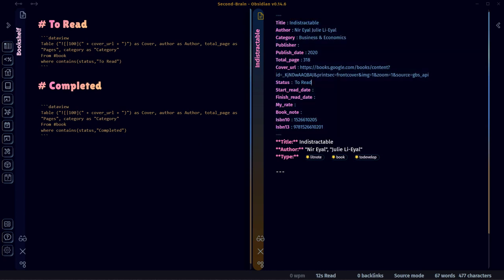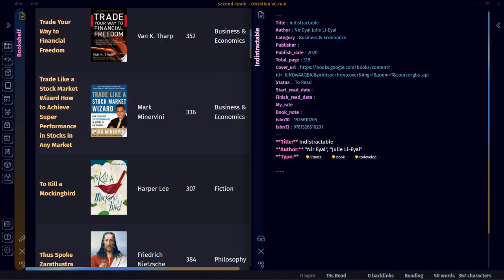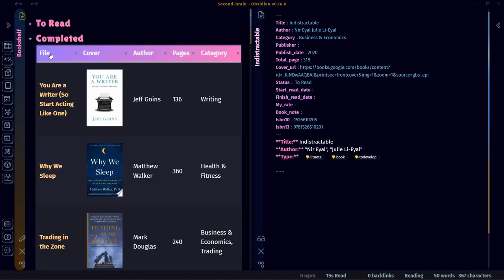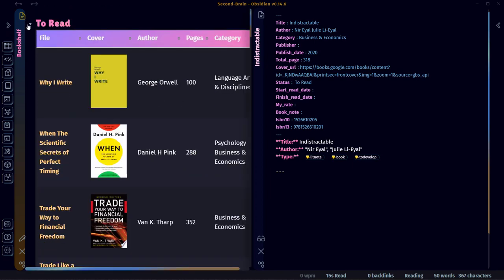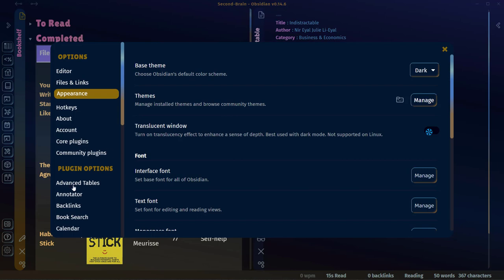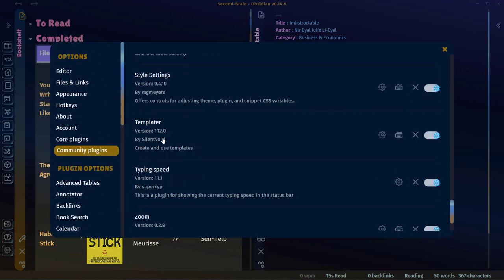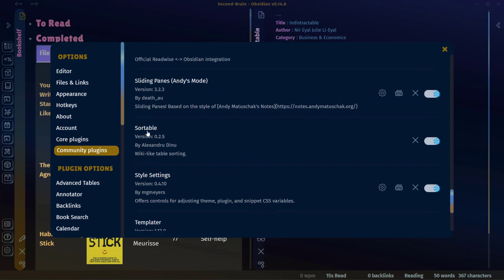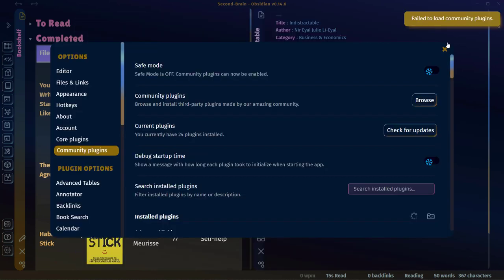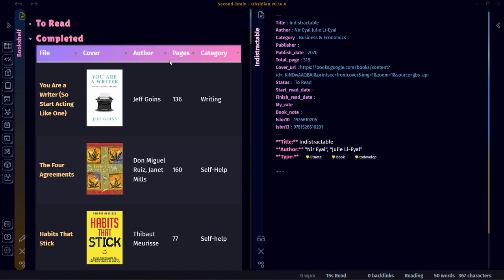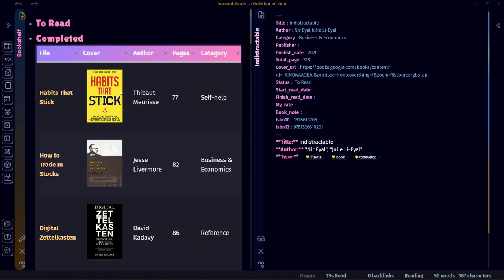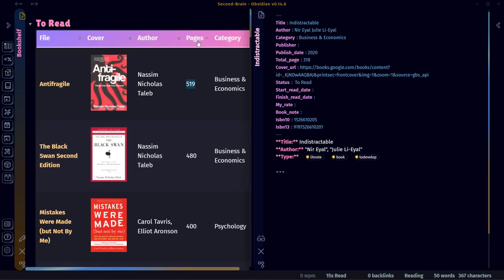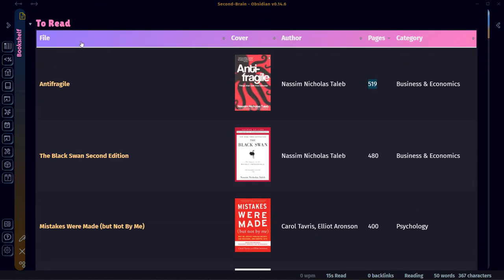This will list all books where the status is Completed. Once you finish a book, change its status from To Read to Completed, and it will appear in the Completed section in preview mode. Now we'll use the third plugin, Sortable. Download and install it from Community Plugins. Sortable allows you to sort books by different columns — for example, I can sort by pages easily like this.